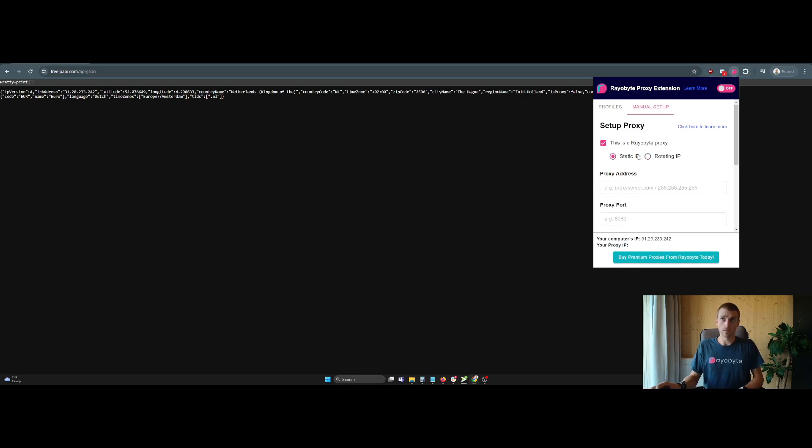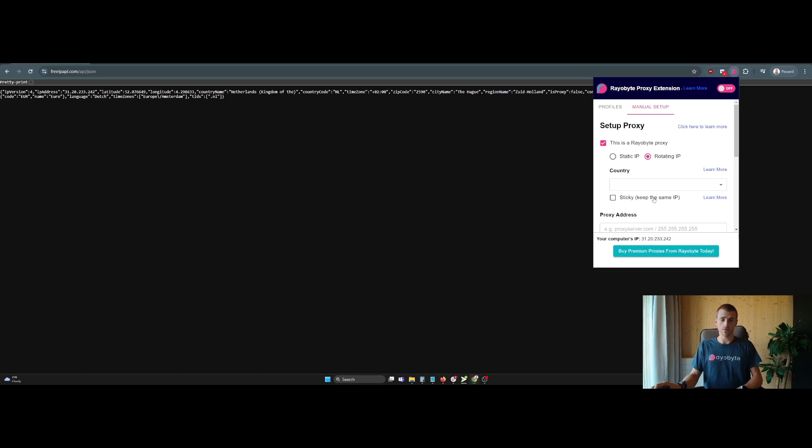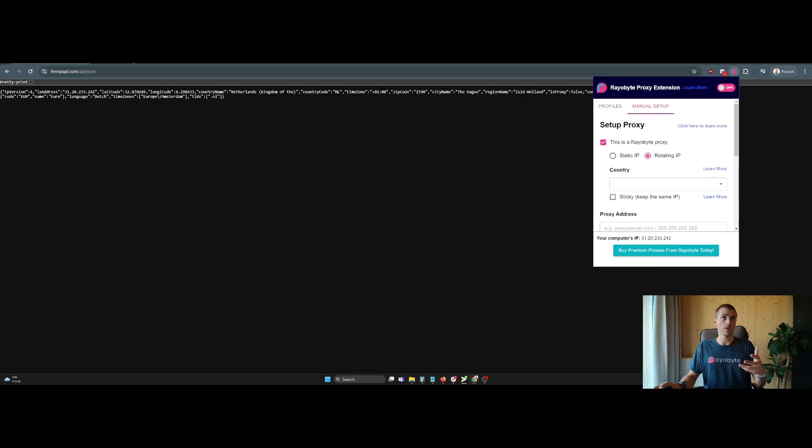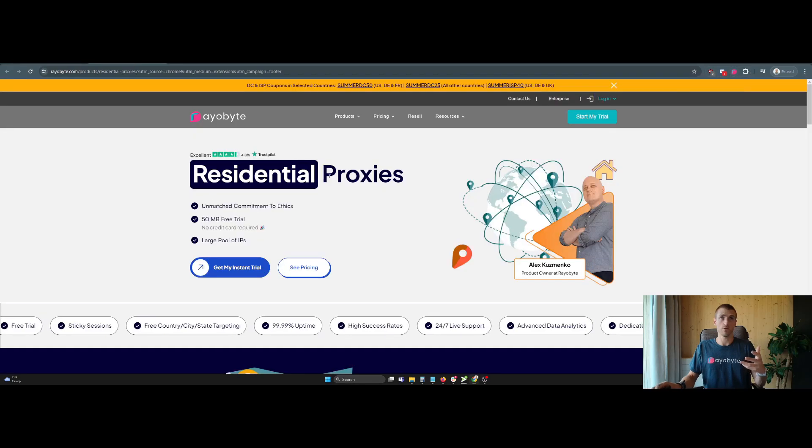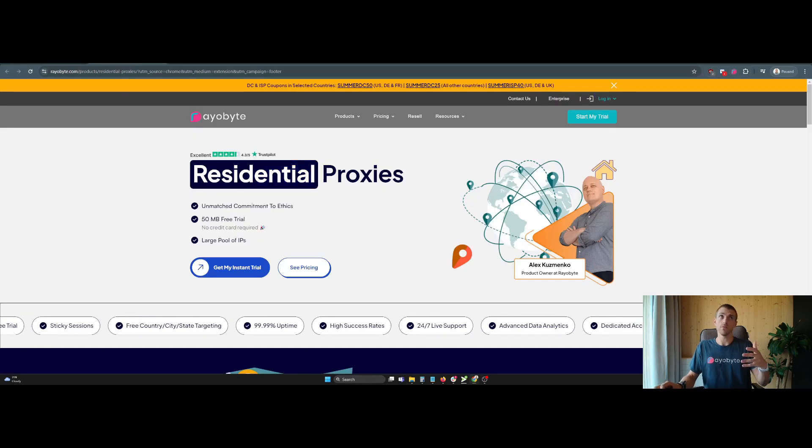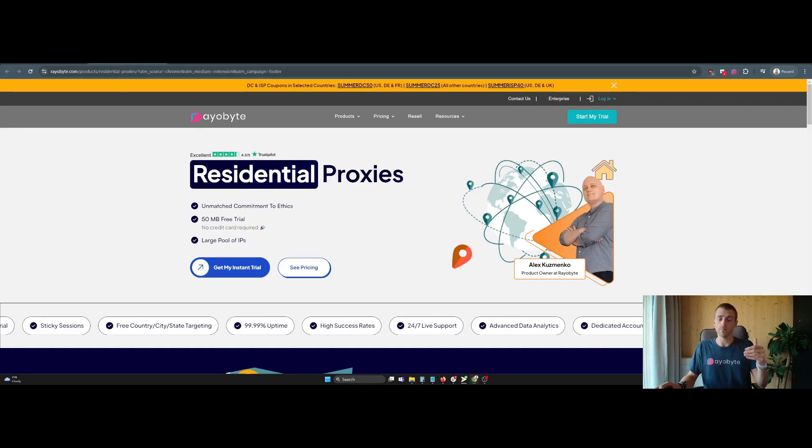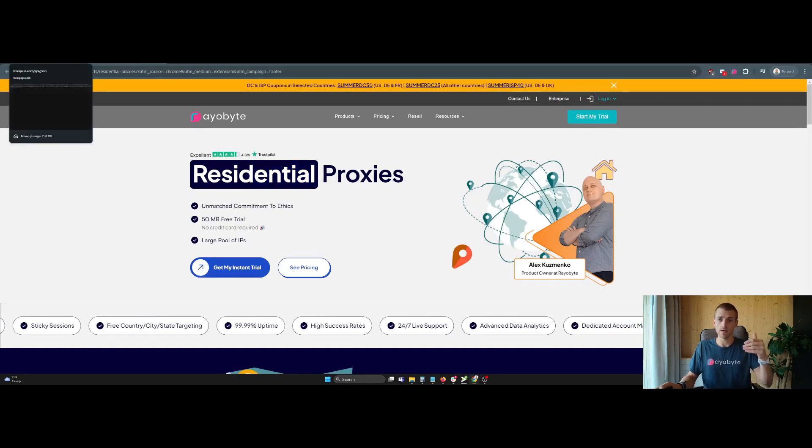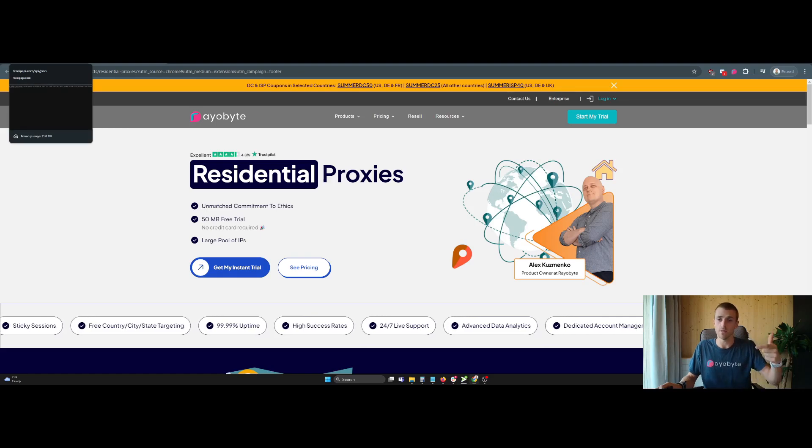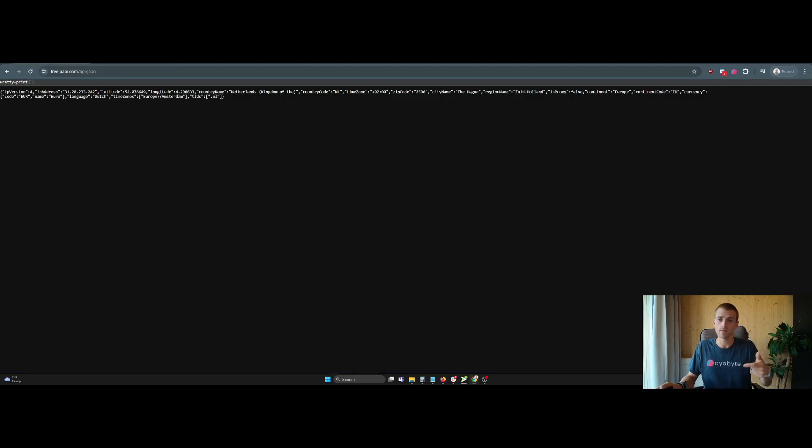Or you can say static. And then sticky, sticky IP as well too, or session, keeps the same session, the same IP if you're using residential proxies, which I'm pulling up here. That lets you keep the same IP on every request. Or you can get a different IP on every request.